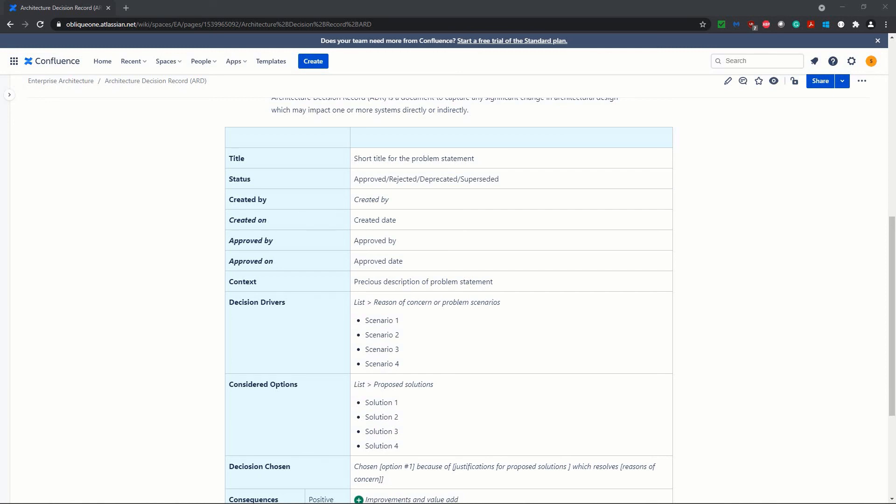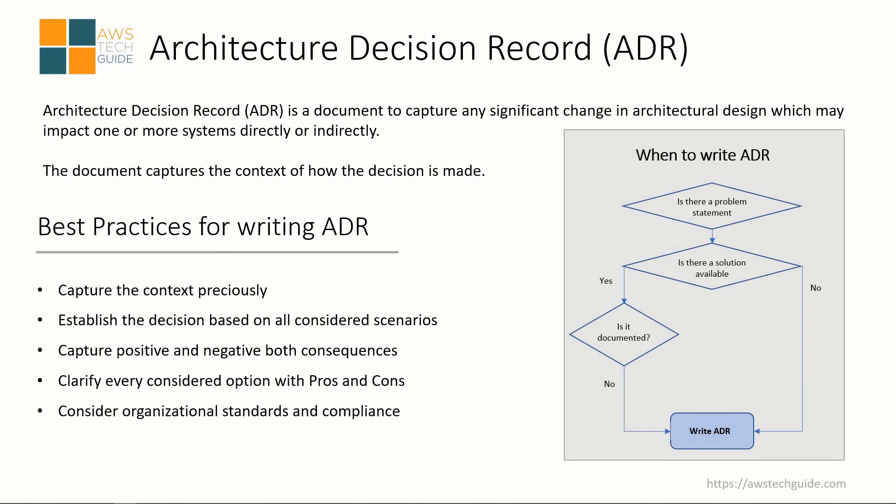Creating ADR and recording decisions is very, very important. Hope you now have an understanding of what is ADR, why it is written, when to write ADR, the best practices for writing ADR, and the elements of ADR. Thank you for your time. See you in our next session.